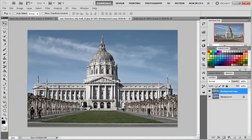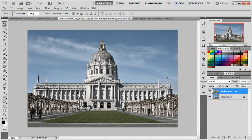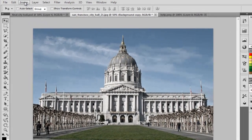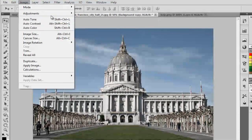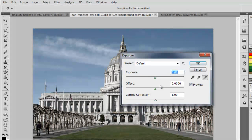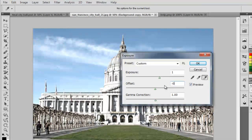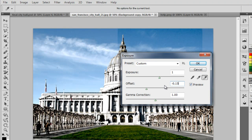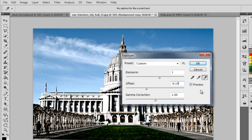What that did is it graded out a little bit, made it look a bit cooler. Now we're going to go to Image, Adjustments, Exposure, and we're going to change the Exposure to 1, Offset to negative 0.15, and Gamma Correction at 0.90.